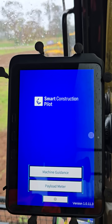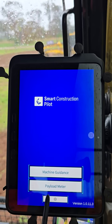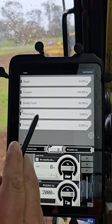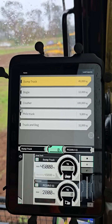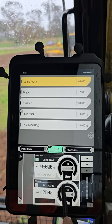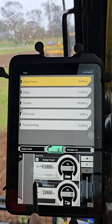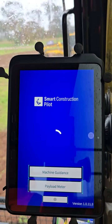That'll take a second to load and then you'll get to your main screen where you can choose between machine guidance and payload meter. Going through payload meter first — when you open that up you'll have your trucks that you've uploaded through your portal. You can select your truck, hit play, and start weighing. As you load your bucket, the bucket weight will appear, and as you dump it into the truck it'll populate there, with each bucket populating into the tile on the left-hand side.